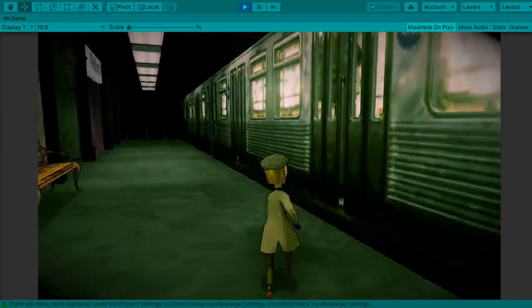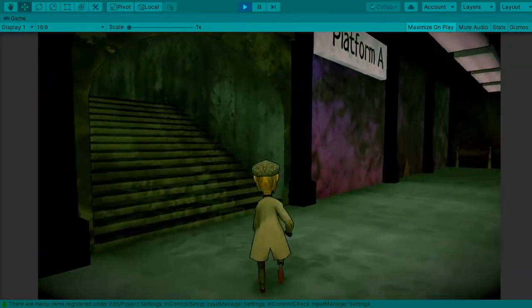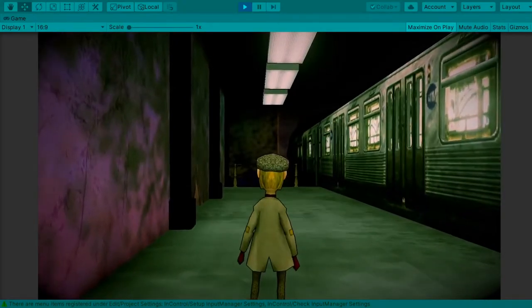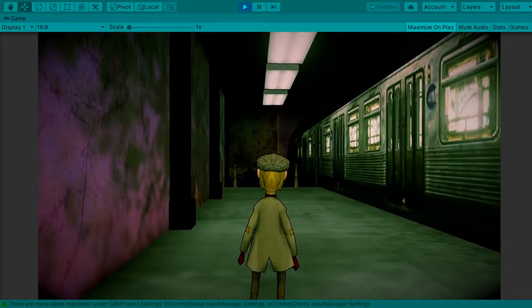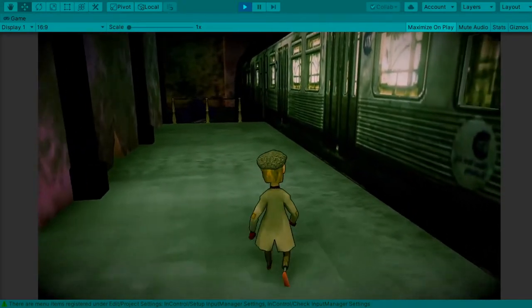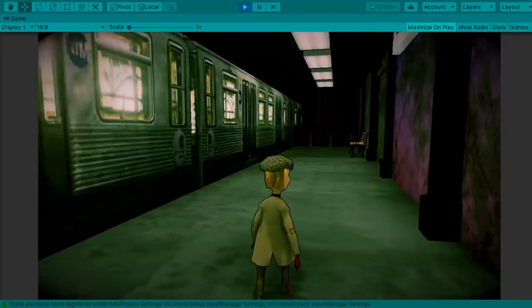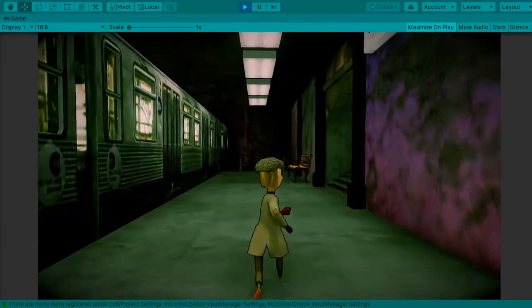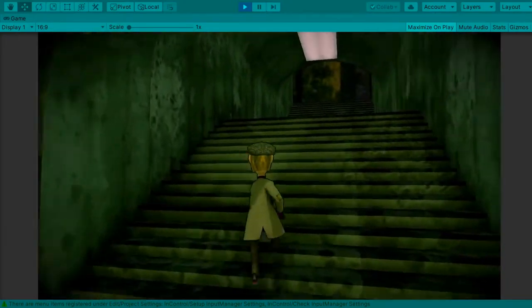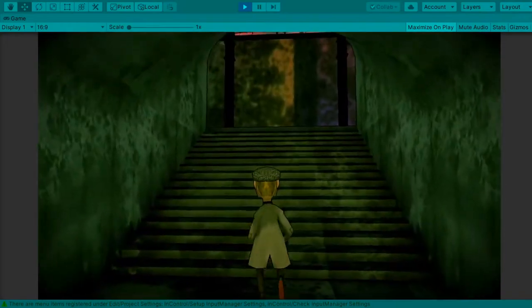You play as a young orphan child who has come to a strange city for the first time. Here you start off in the train station. Just arrived. Your first goal is to find the way out.